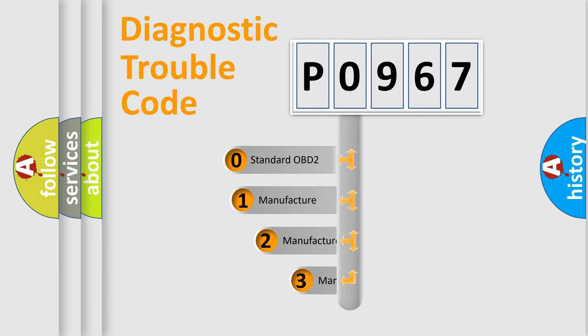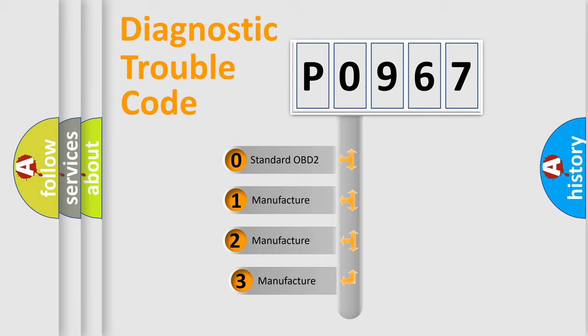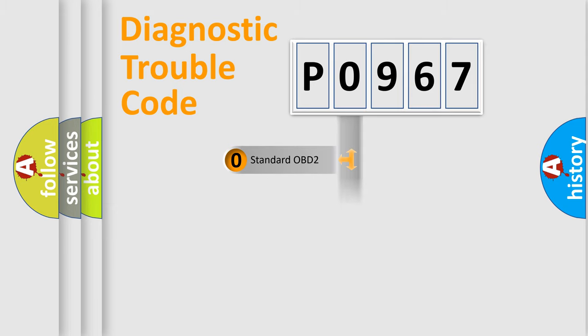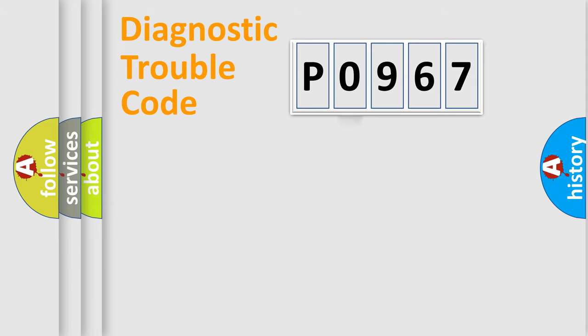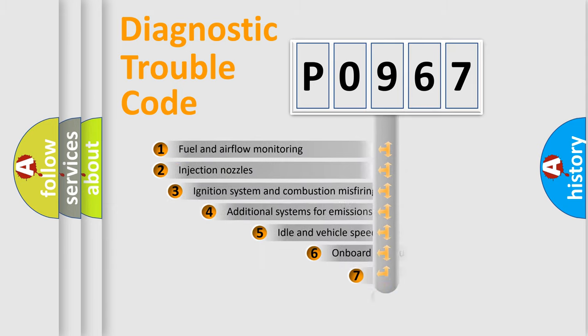If the second character is expressed as zero, it is a standardized error. In the case of numbers 1, 2, or 3, it is a manufacturer-specific expression of a car-specific error.